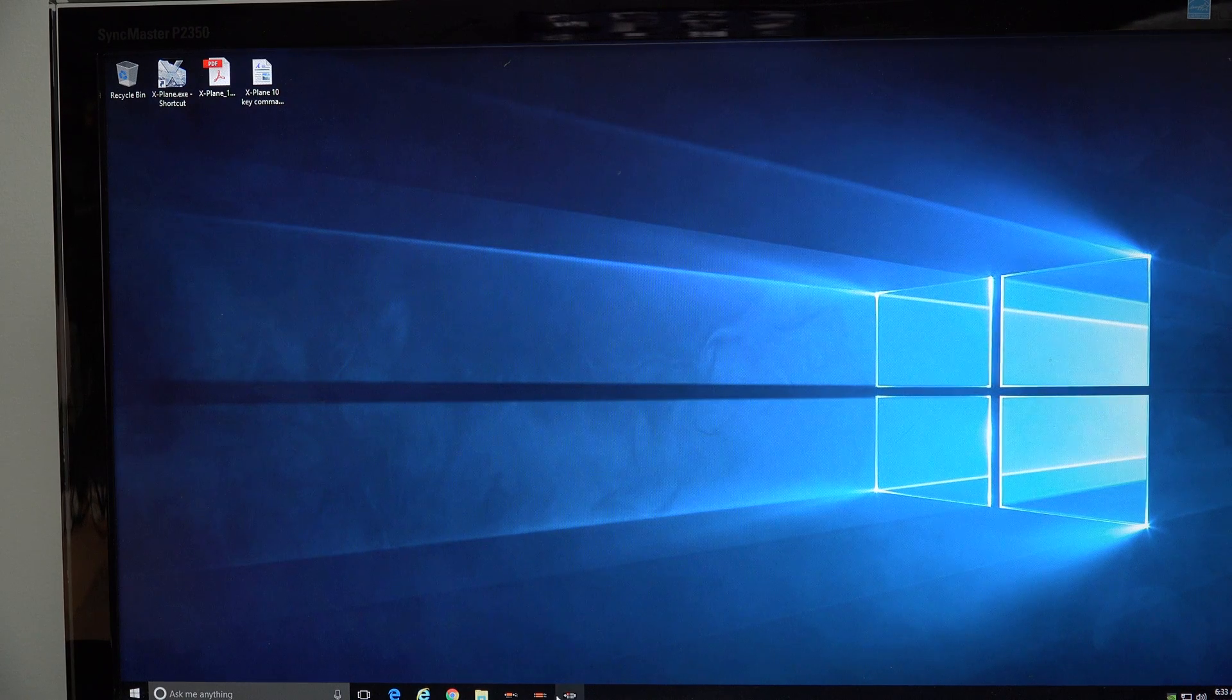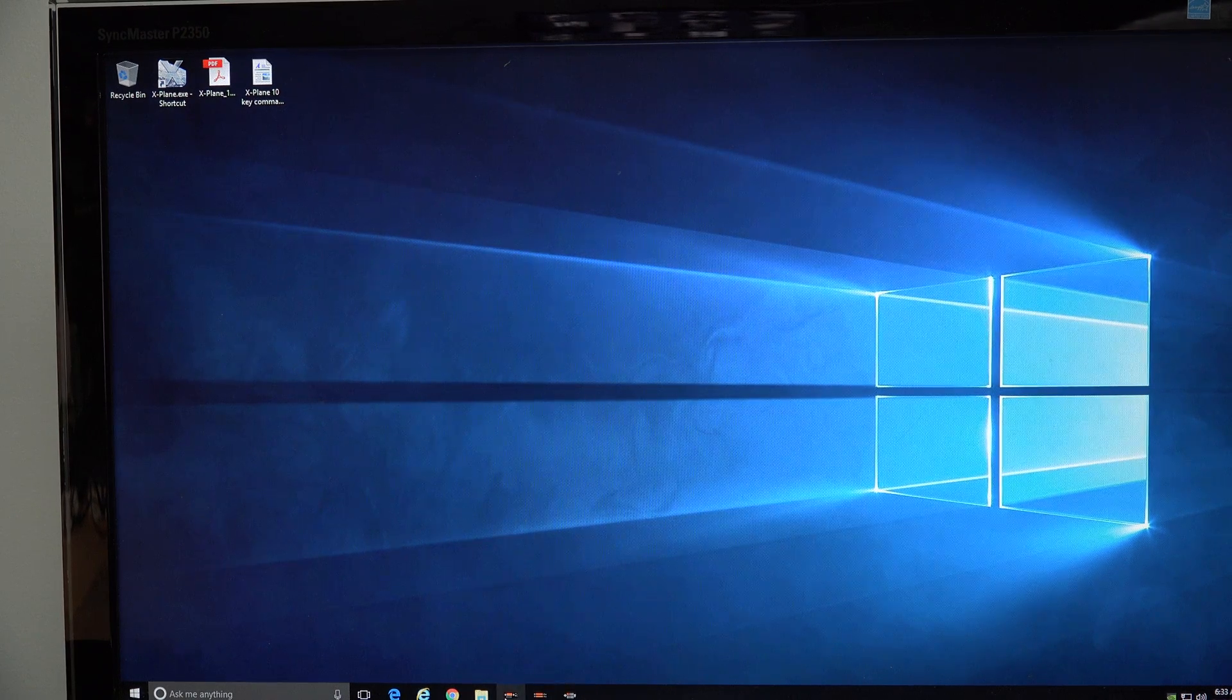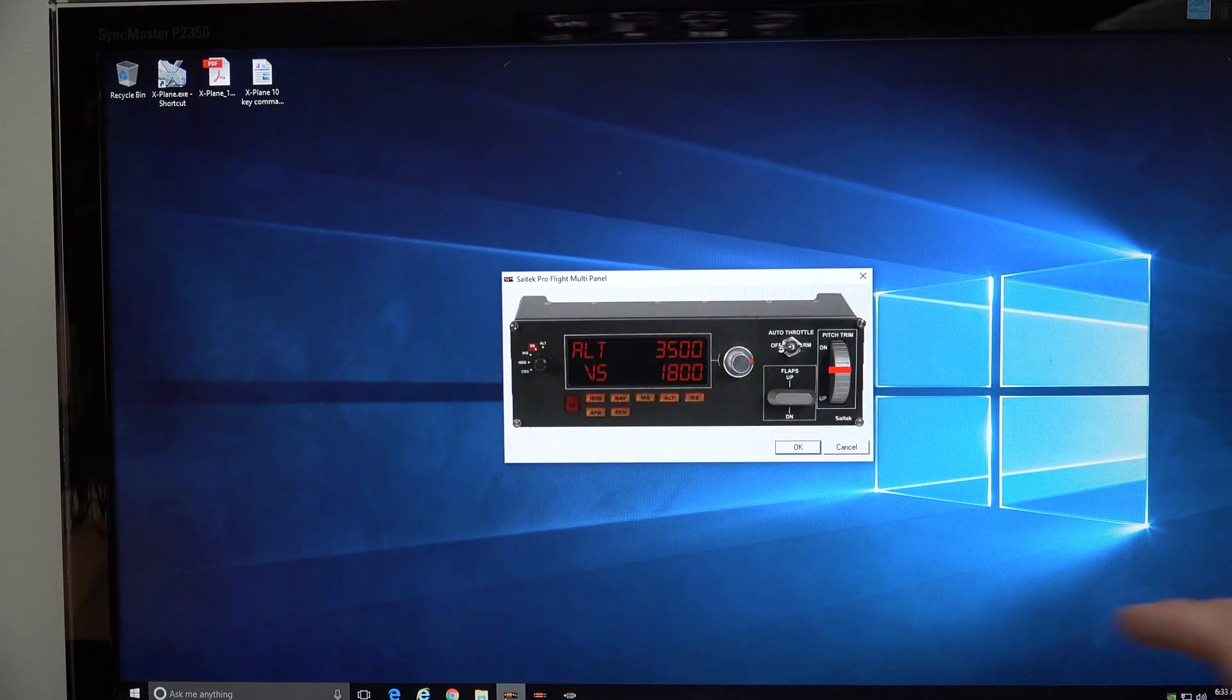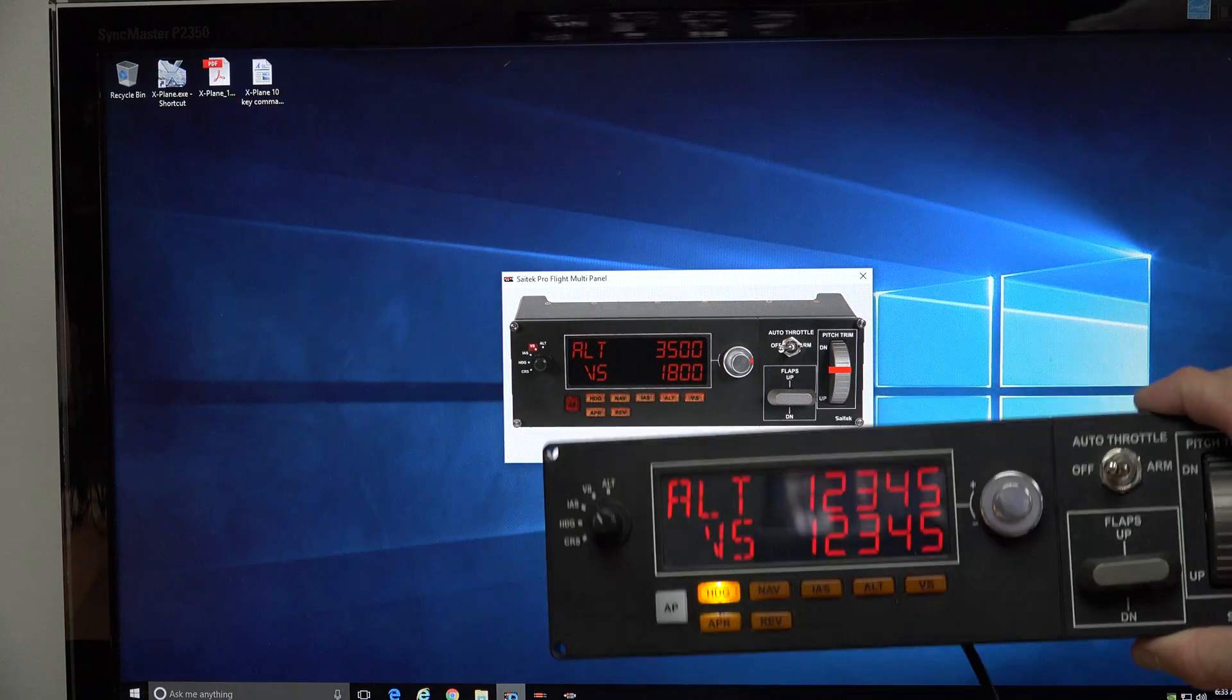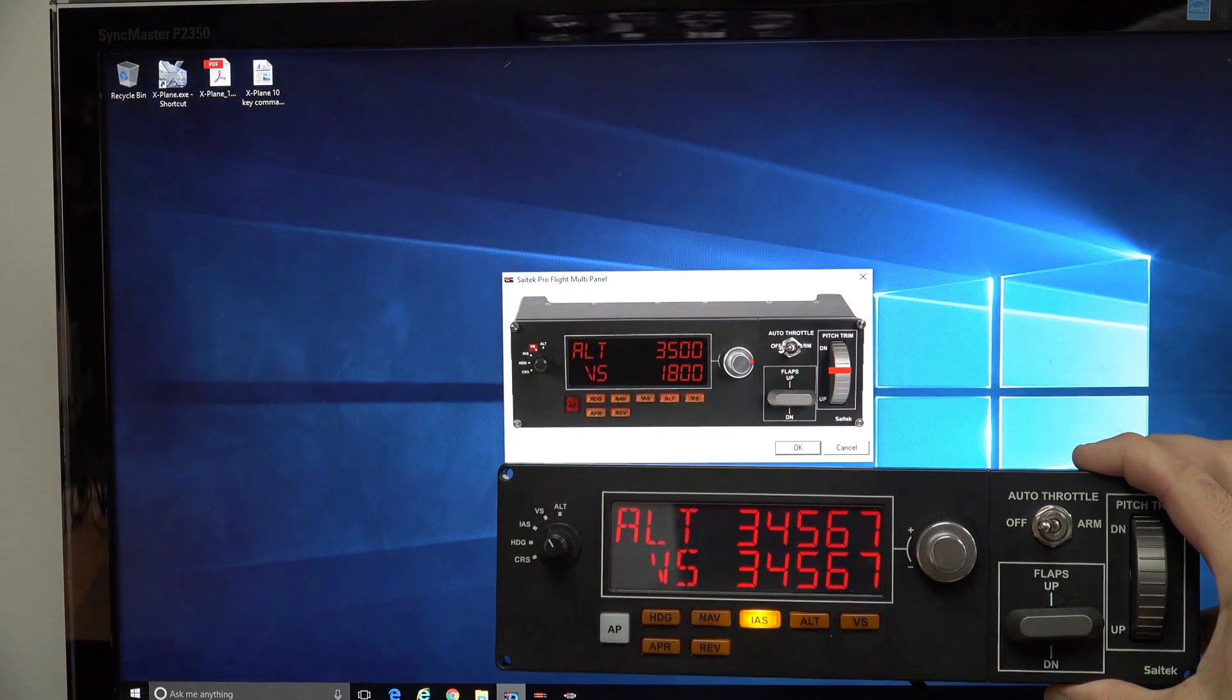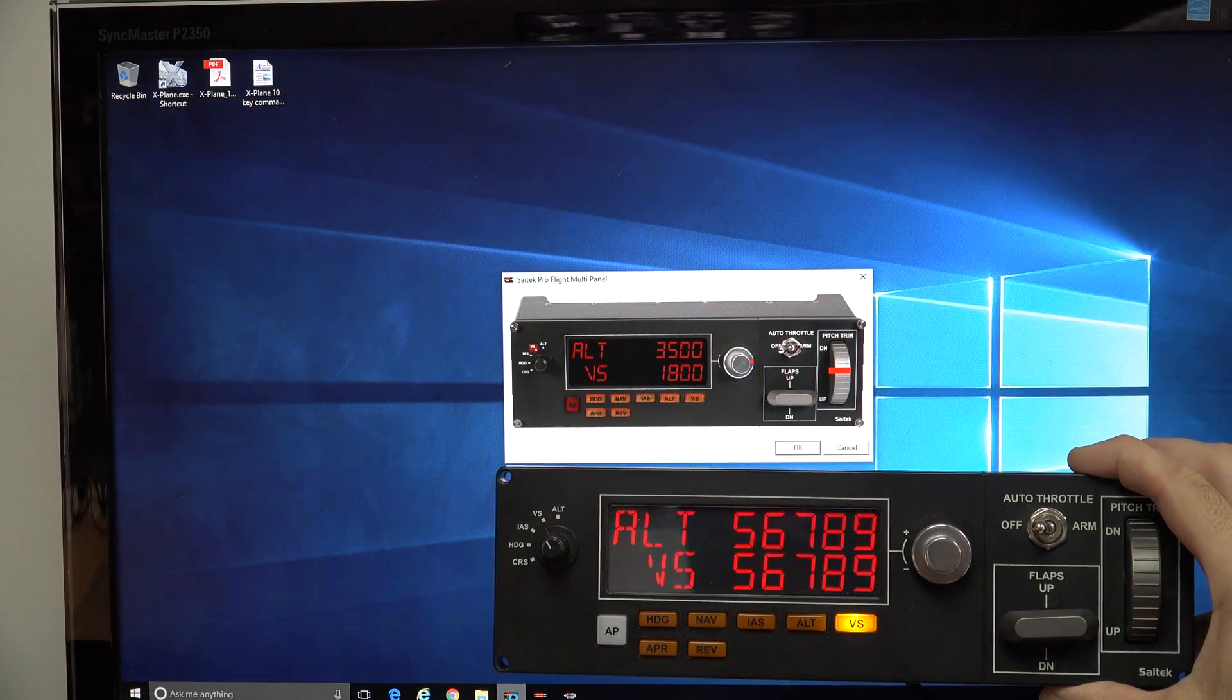Okay, so now when I run my little SciTech test program, you'll notice I have numbers on my multi-panel now.